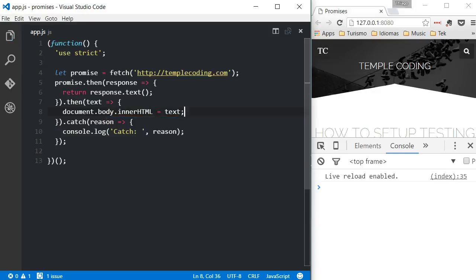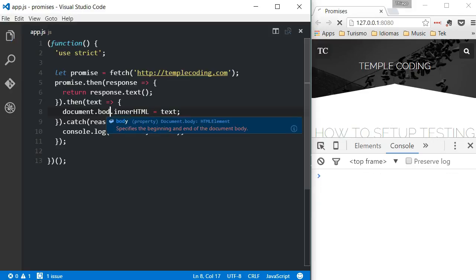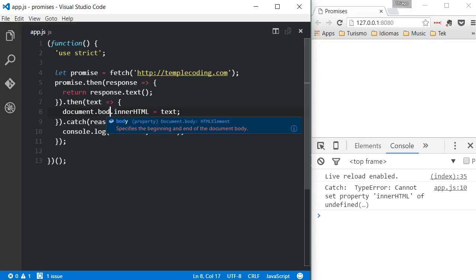Again, the catch method will be called if there's an error, and the advantage of using the catch method is that if we have an error during the AJAX call or in either one of the then methods, the error will be handled.